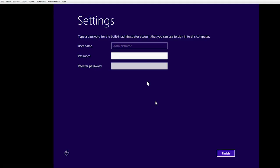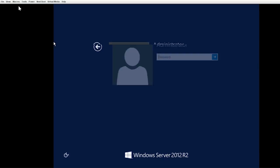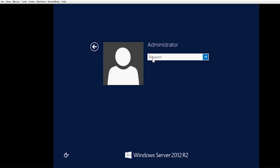After the system restarts, you have to set the password for the default username administrator. You can now log into Windows Server 2012 R2 using the administrator credentials.